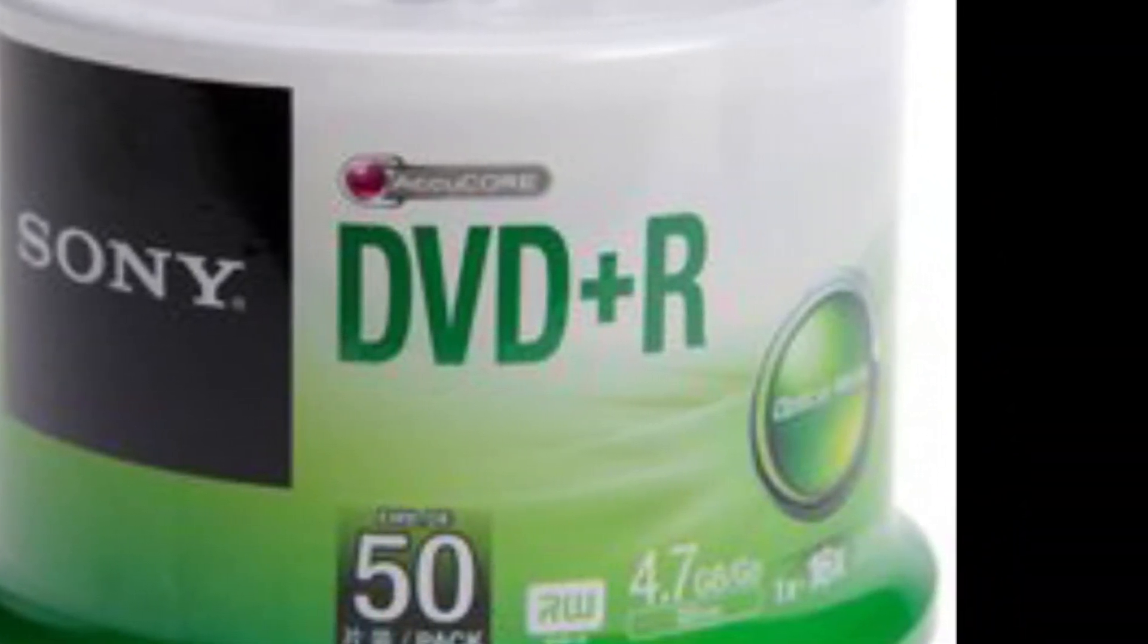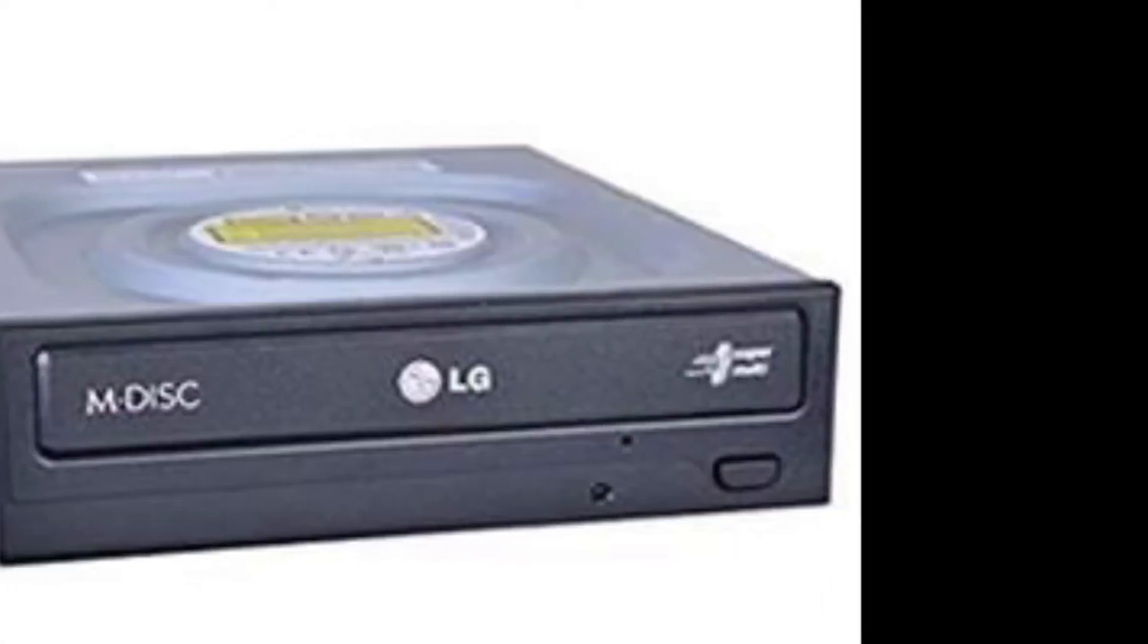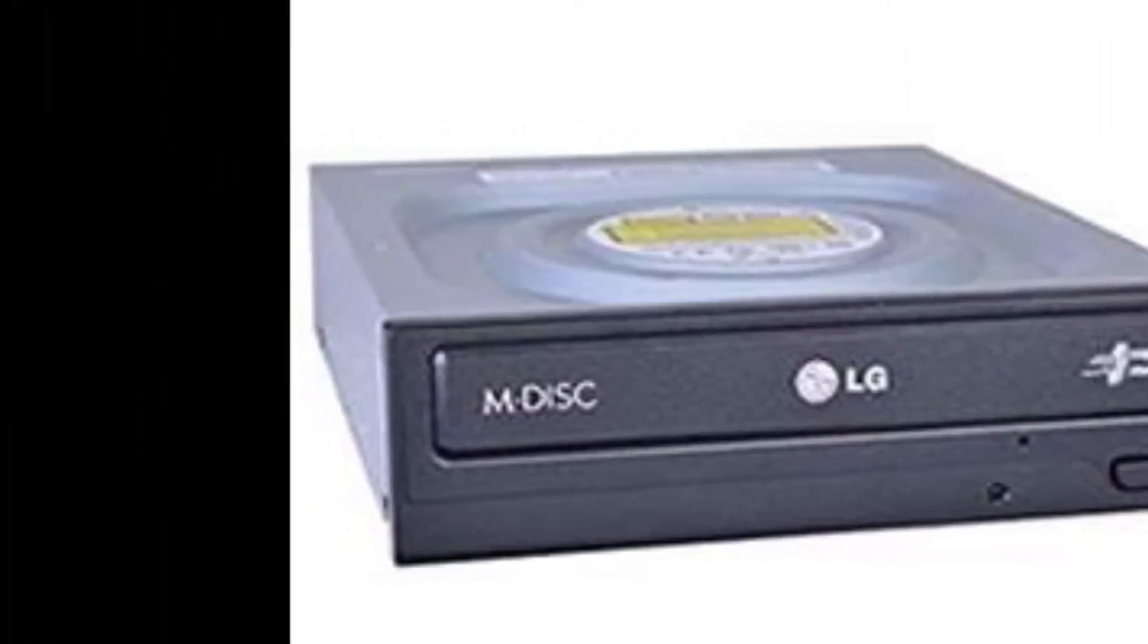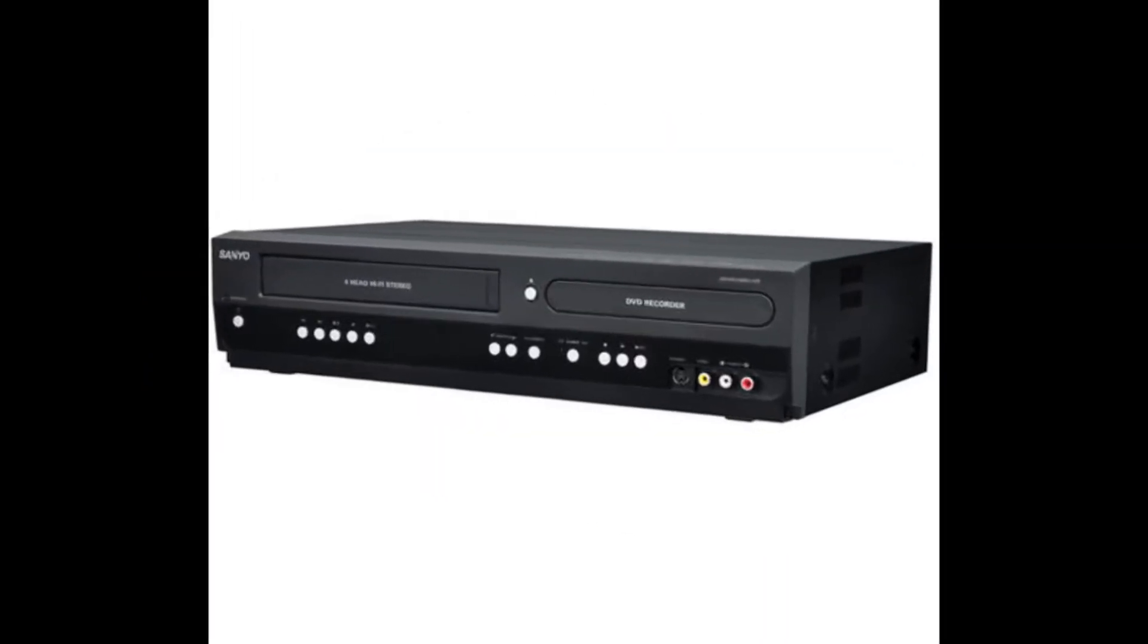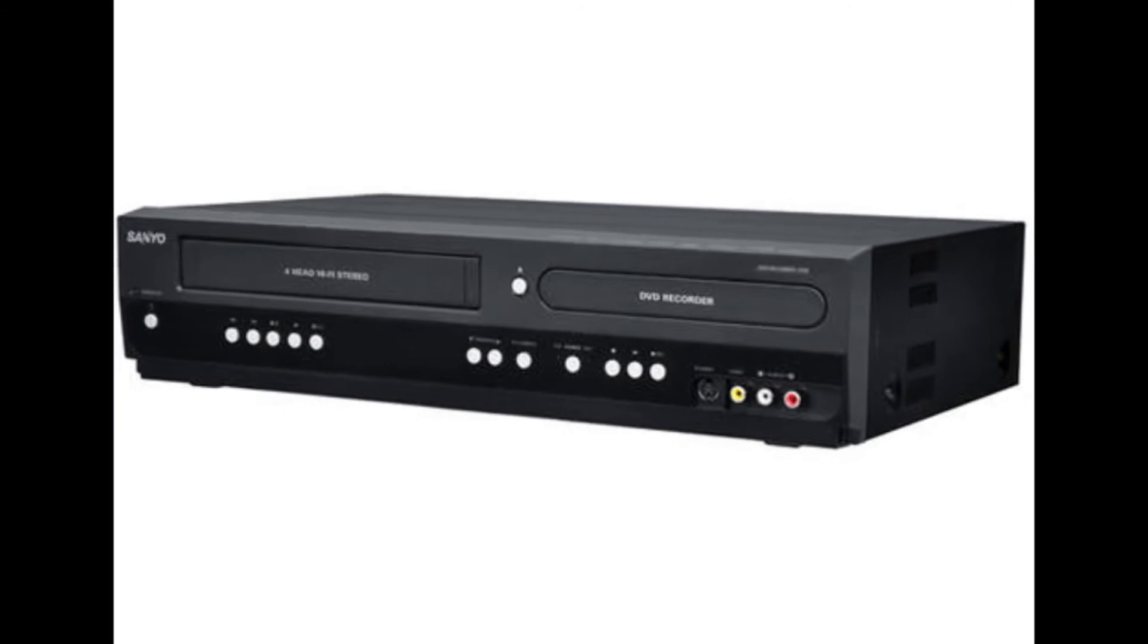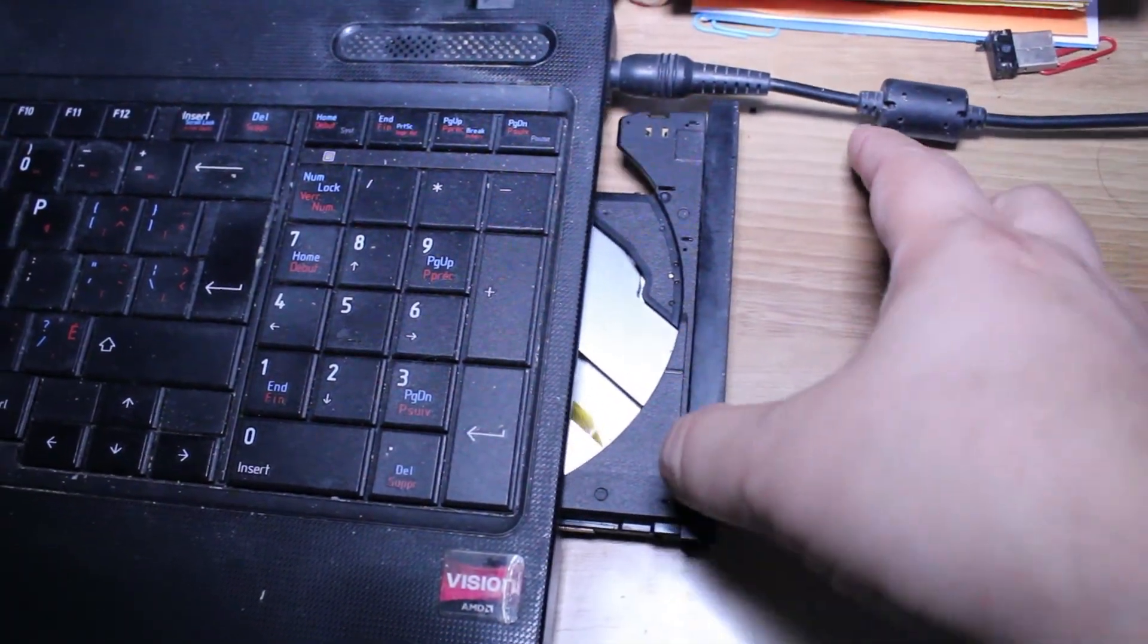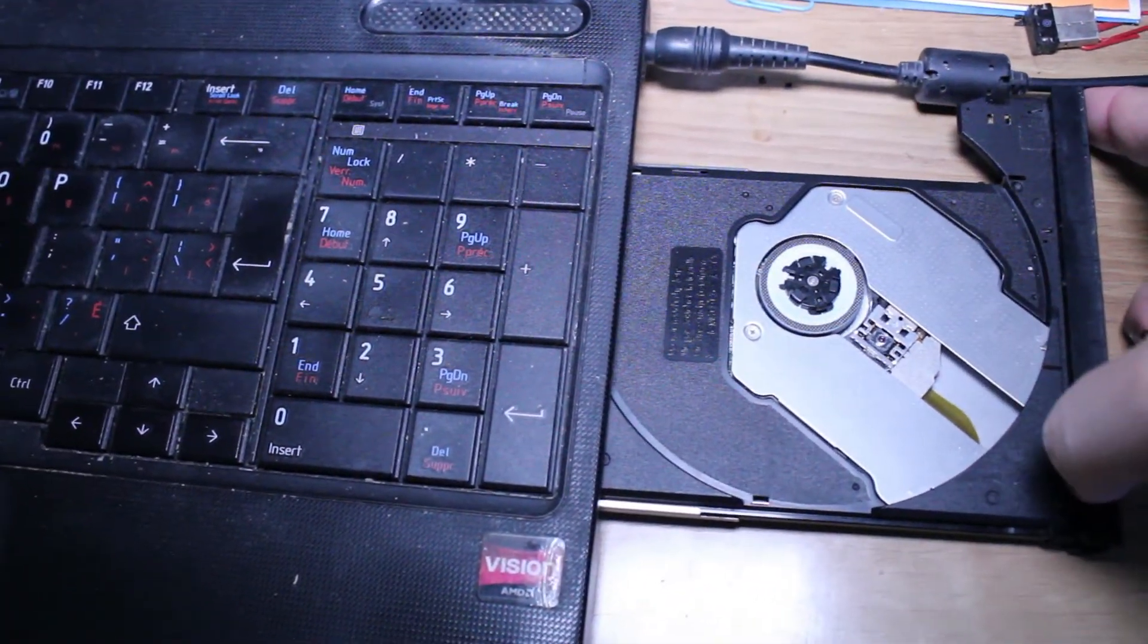Back then, the problem was certain DVD drives could only handle DVD-R or DVD+R - many couldn't handle both. But the good news is nowadays most DVD drives are hybrid, so they can easily take either format without any difficulty.